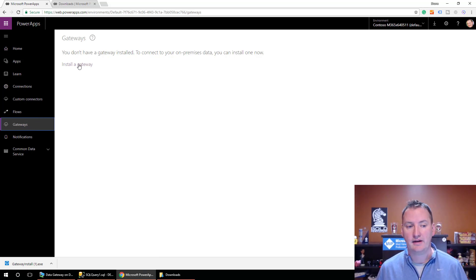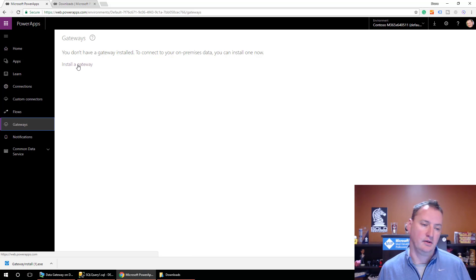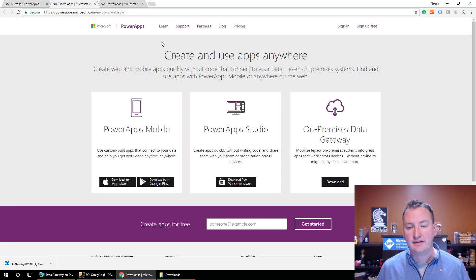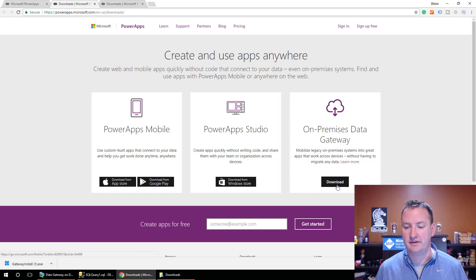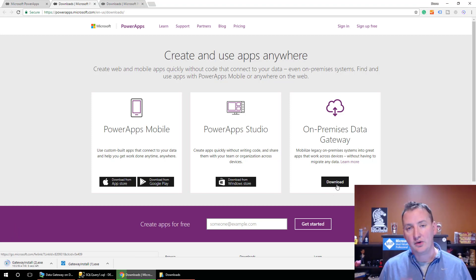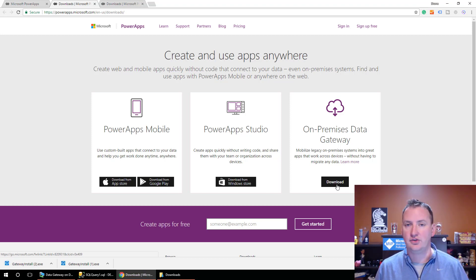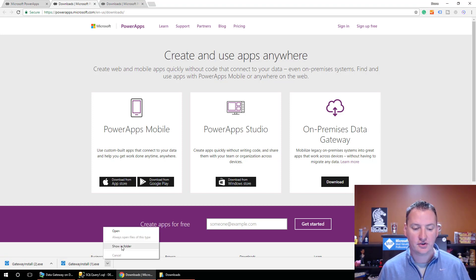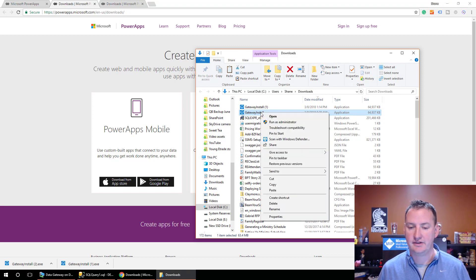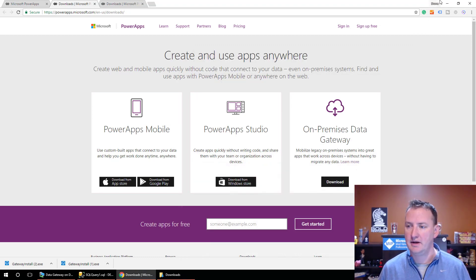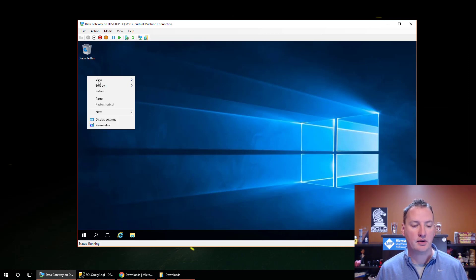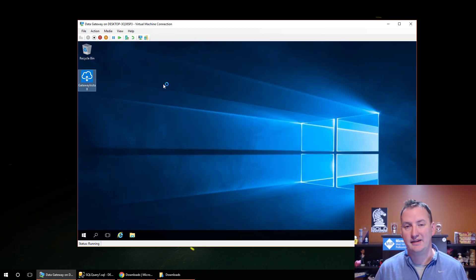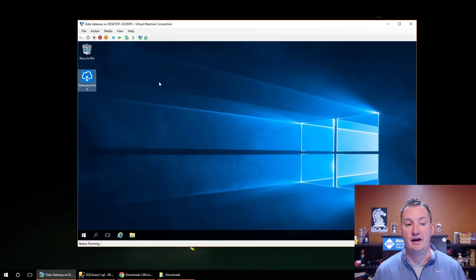Right now I don't have any gateways, and it says you need to install one if you want one. So we hit Install a Gateway, which takes us over to download the on-premises data gateway. I always do this download from my local machine, because doing a download from your Windows server is a giant pain. So now that that's done, we'll show in folder — there's the gateway install — and I'll copy it and paste it right over to our Windows server. That saves you all the pain of having to deal with Windows not wanting to download things.